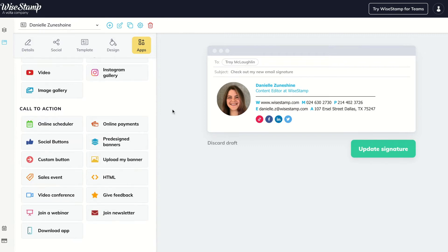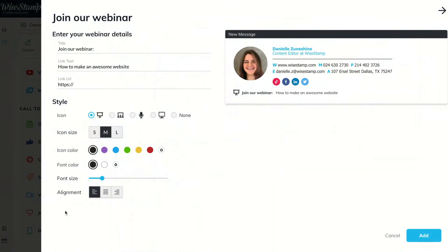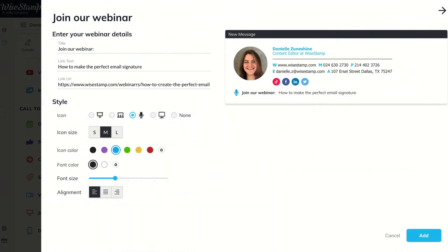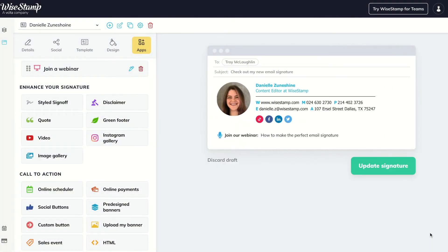Do you have important news you want to promote in your email signature? Add our new Join Our Webinar or Newsletter button to encourage your potential clients to sign up to your latest event or newsletter. Just go to the App section, select the app of choice, paste in the URL, choose the color, and your email list will be the first ones to know the next time you have an event.